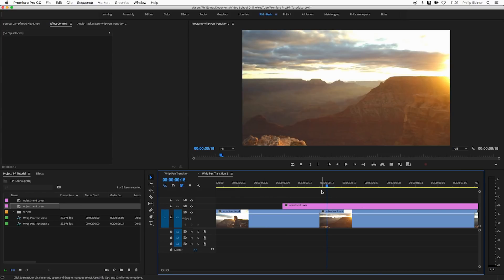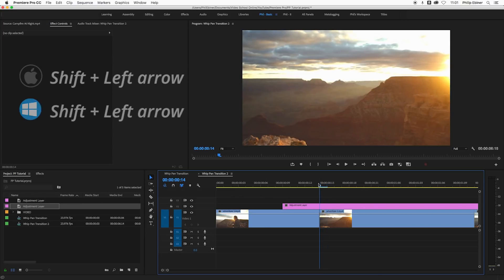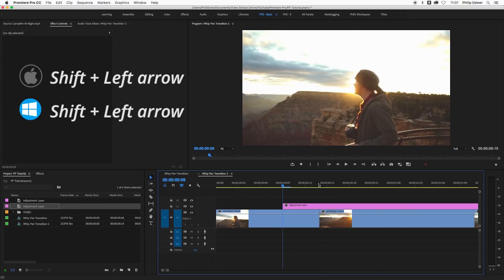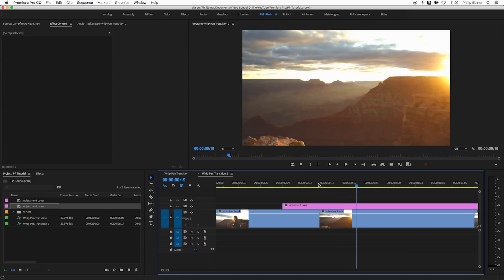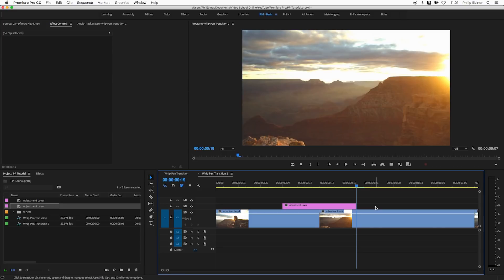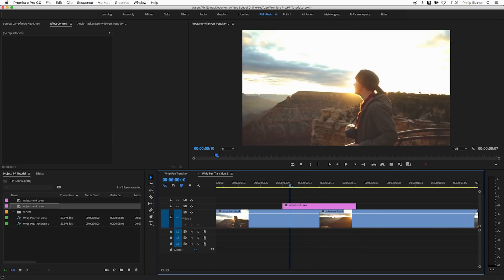I'm going to go to my cut and shift left to make sure that it's five frames. Your keyboard shortcuts might be set up differently, so you can just use the keyboard to go five frames over. That's typically how long I like to make this transition. If you want to make it longer or shorter, feel free.